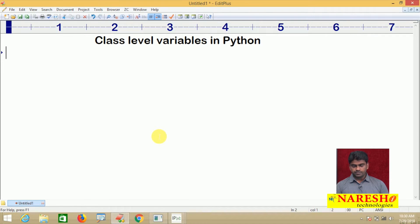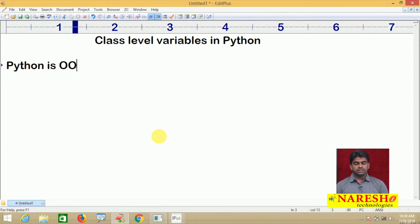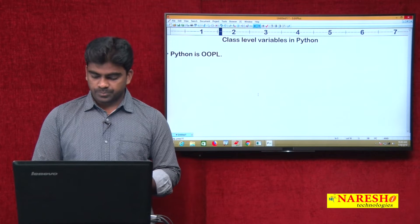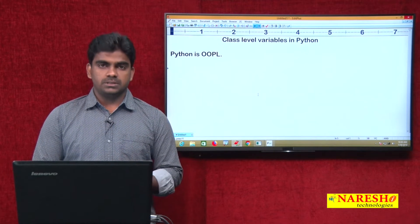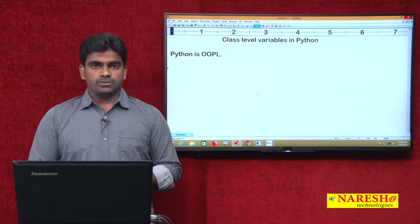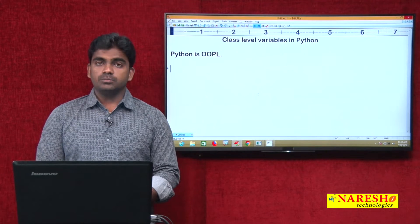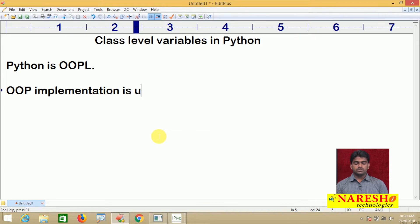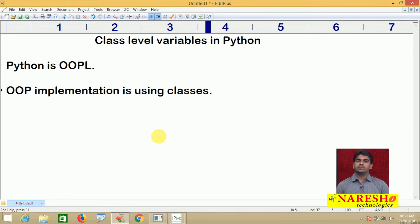We know that Python is an object oriented programming language. How we are implementing objects is already discussed in the basics of object orientation. The implementation is using classes.